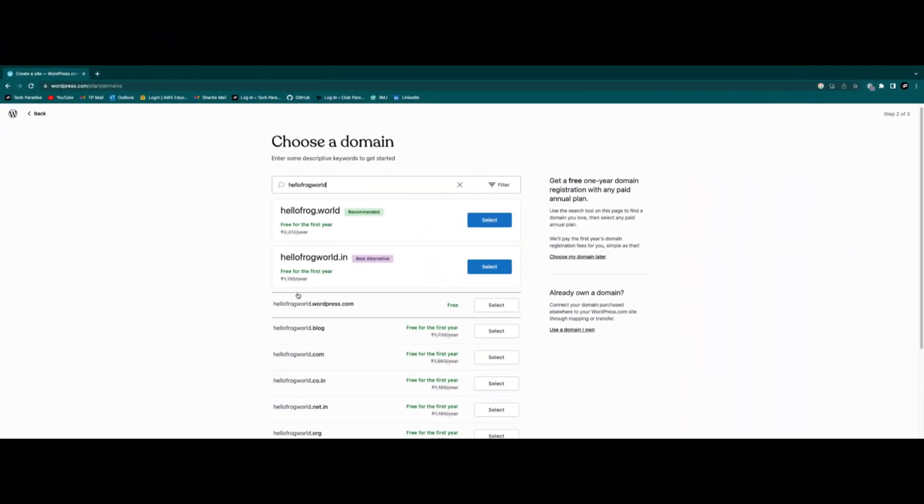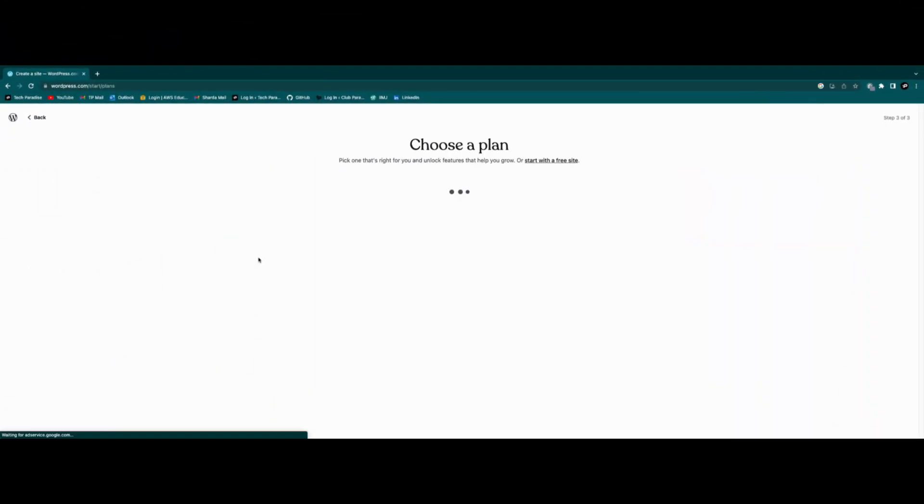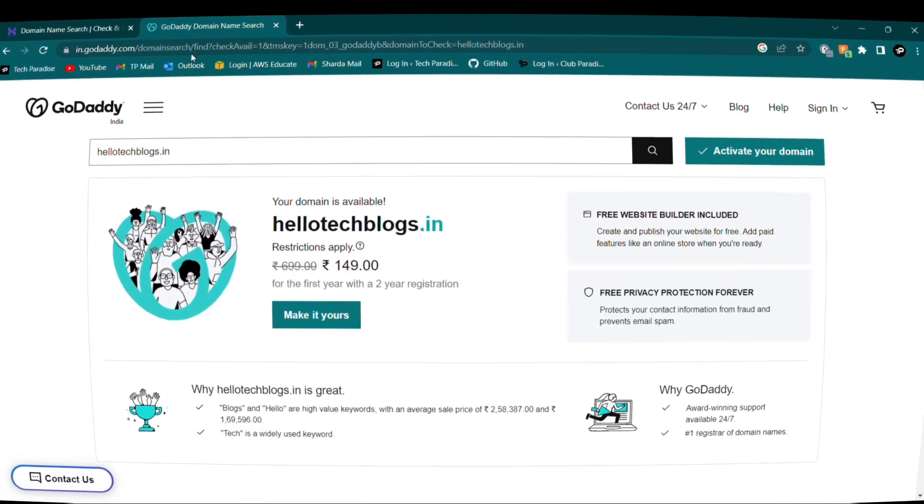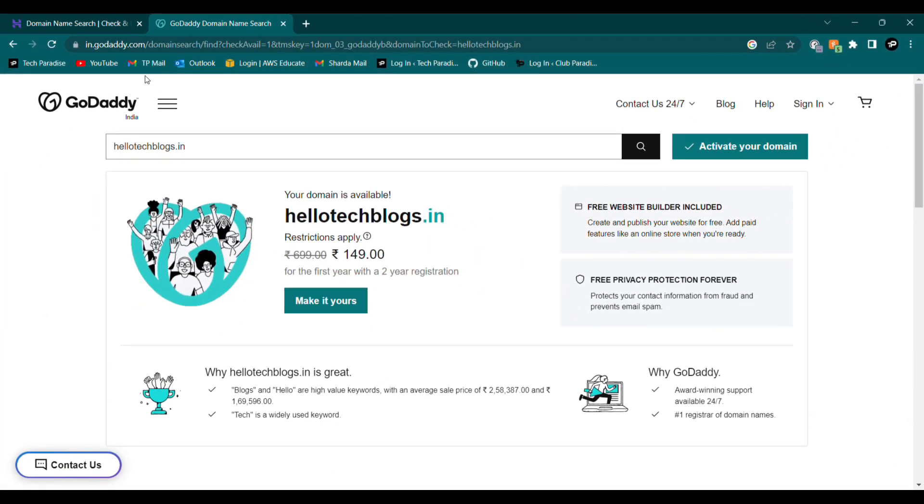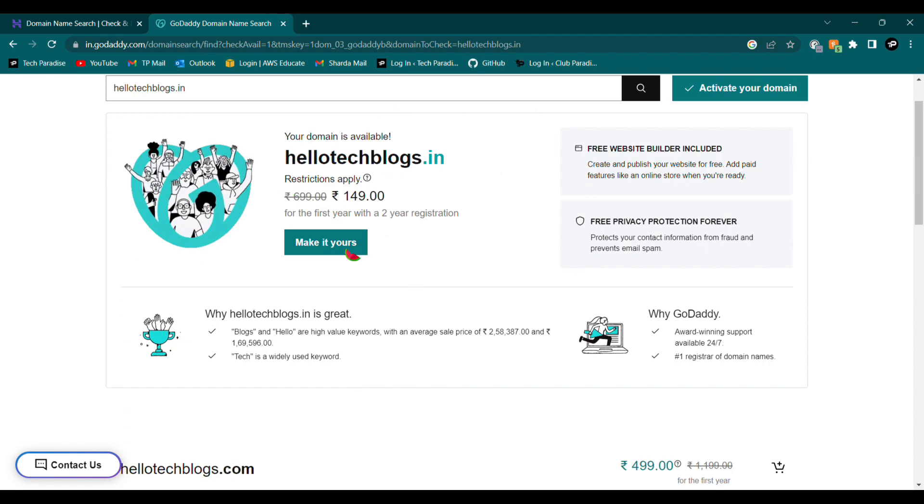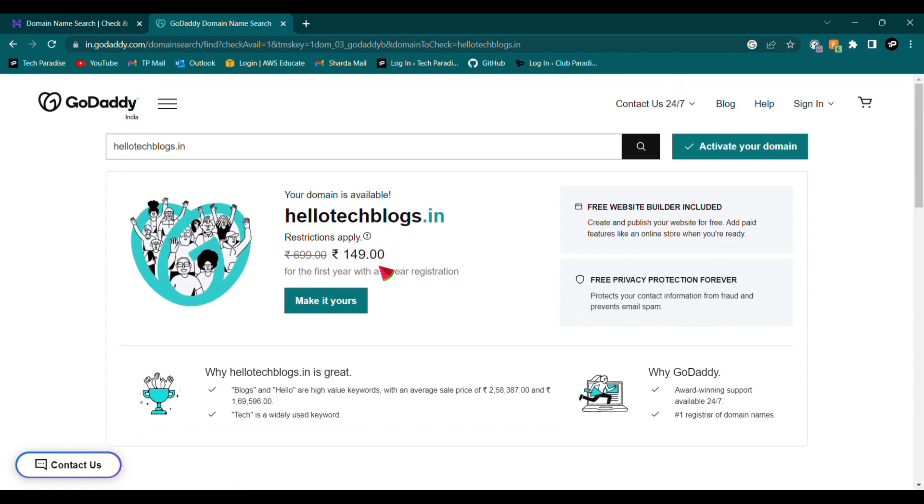Since WordPress will give you a domain like your website name.wordpress.com and such free domains won't work, so we will need to get a domain for your website. Now in simpler words, domain is nothing, it's just name of your website, for example, hello world.com.